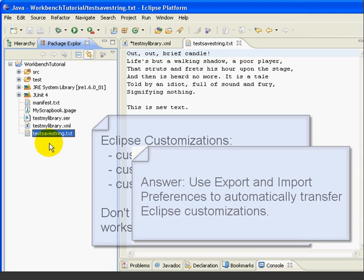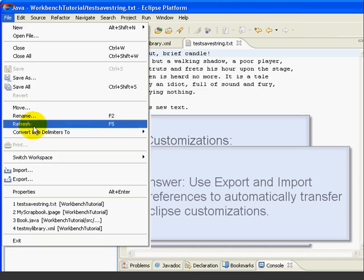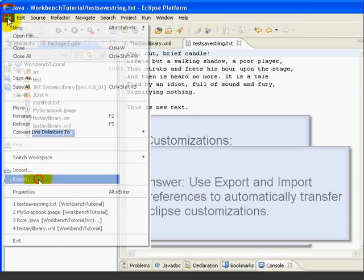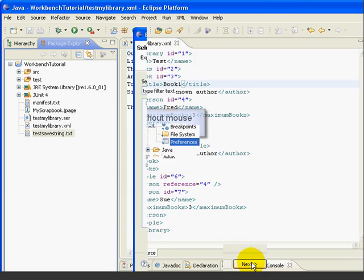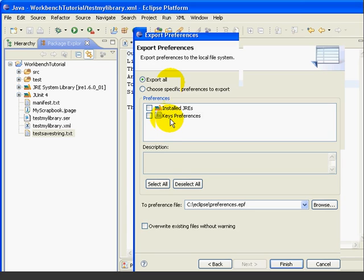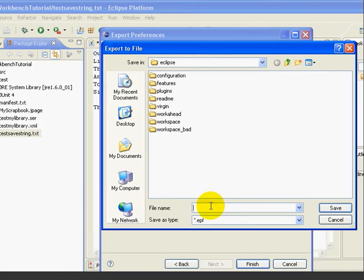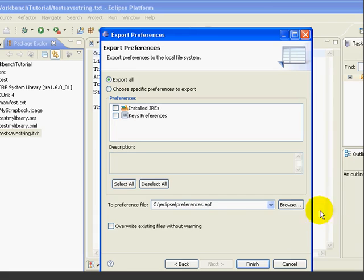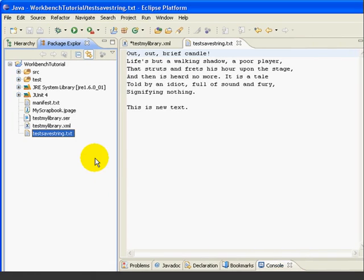To do that, we just select File, Export, Preferences, and we can either export all, or we can be selective. For example, we could just export the shortcut key changes. We browse to find a file. We'll call it Preferences. Press Save. Press Finish.